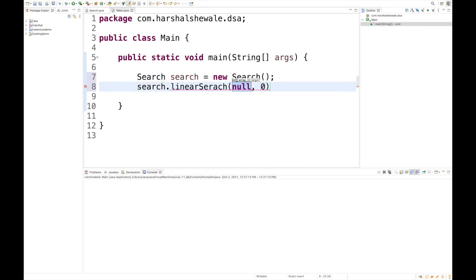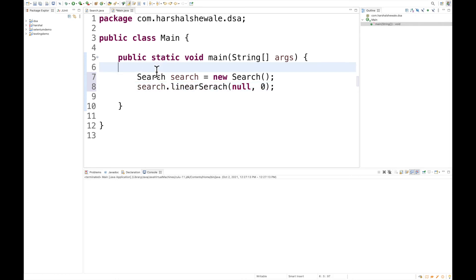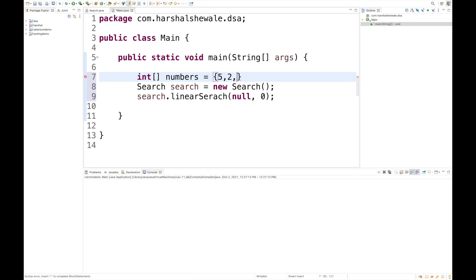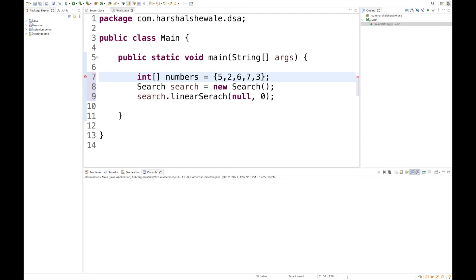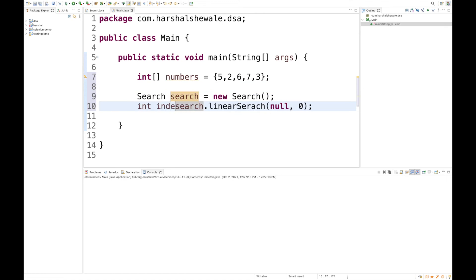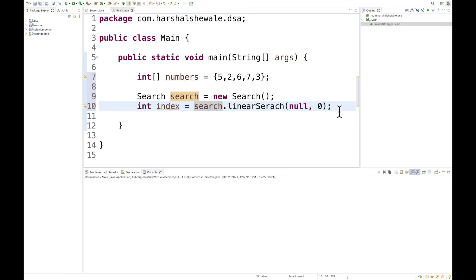Now we need to pass parameters, so let's declare one array: int array numbers equals, let's say, 5, 3, 6, 3, 7, 3. Anything is okay. Now we'll store the index and print out the index.